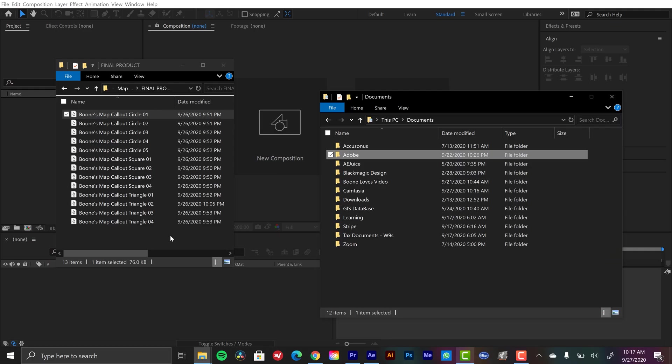So there you have it, some really cool, quick map marker callouts using nothing more than these shape layers. Man, I love shape layers. Now the free download comes with this tutorial project file as well as a free animation preset for Adobe After Effects.